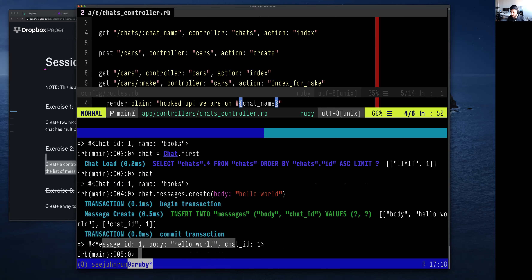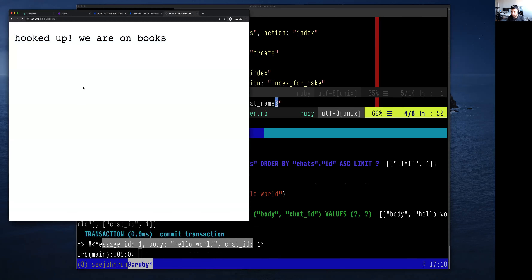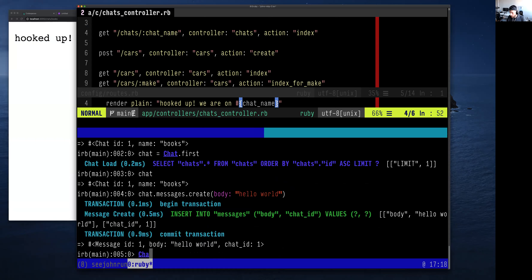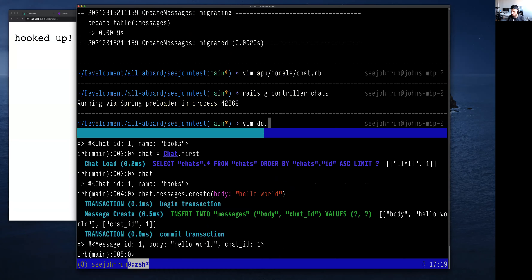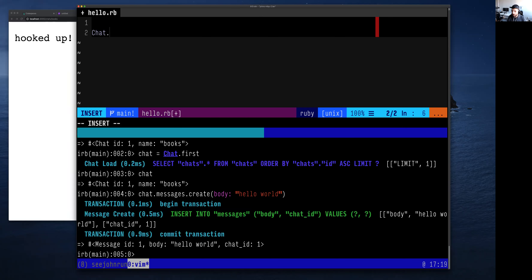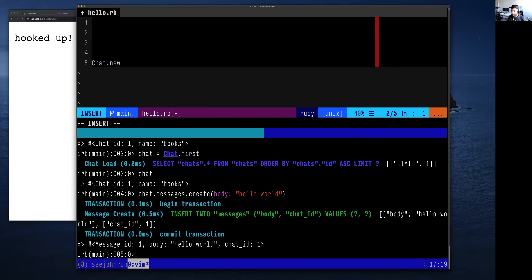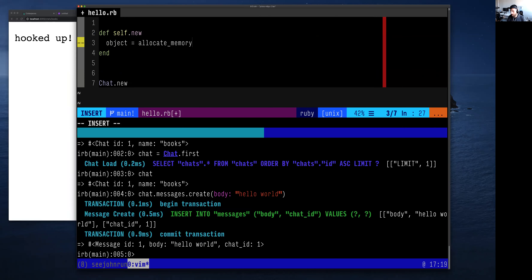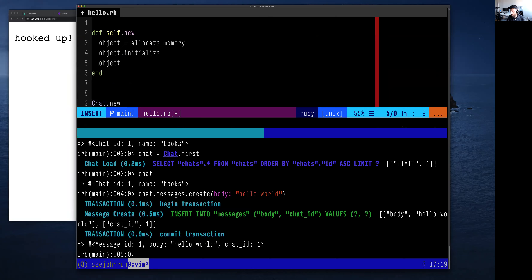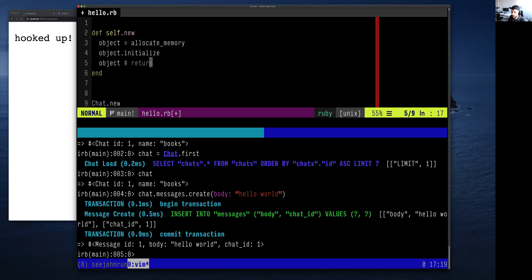Our next task: how do we get this message displaying on this page? Andrew asks about `chat.new` calling `initialize`. When you call `chat.new`, that essentially allocates memory and then calls that object's `initialize` method, then returns the object. So when you're creating a new version of something, the constructor method you define is called `initialize`, but the actual way you create one is with `Chat.new`.